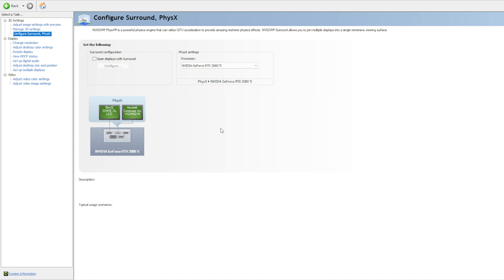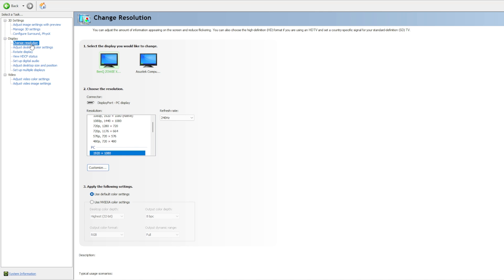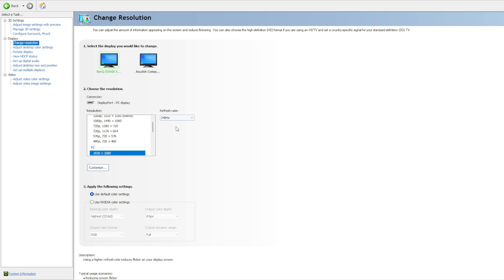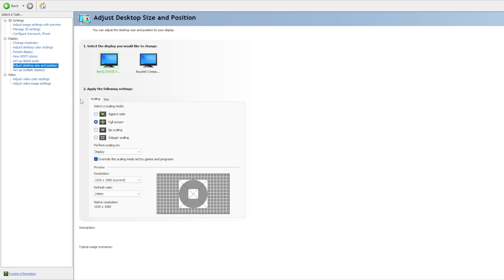Then for your physics settings, I personally use my graphics card on this but it shouldn't really have an effect on CS. In change resolution, make sure you have your resolution selected. This does not have to match your resolution in-game. I like to have a native resolution desktop for my other games as well. Make sure you are using the highest refresh rate of your monitor here. In desktop color settings, I personally drag my digital vibrance up a lot, but that's a personal preference.